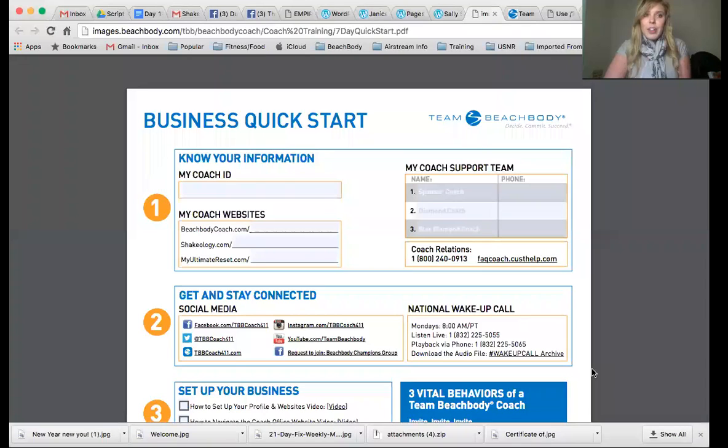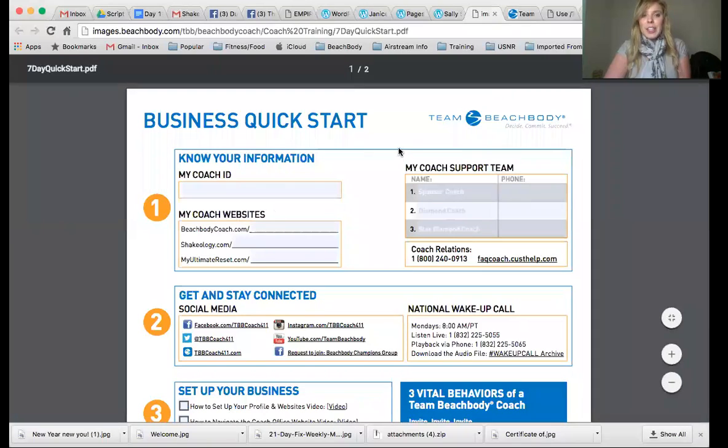What I want you to do is I'm going to share my screen with you so I can show you what information you're going to want to know. Just give me one moment to share the screen with you. Okay, so here you should be looking at the business quick start guide.